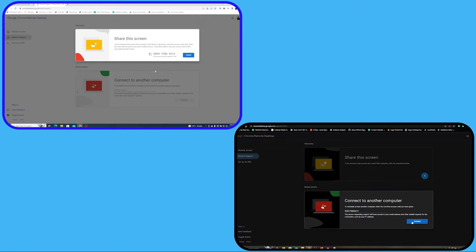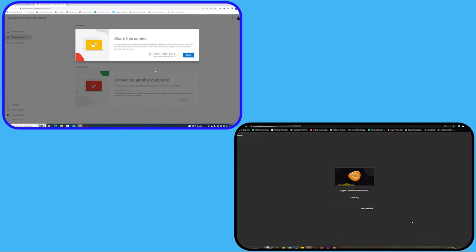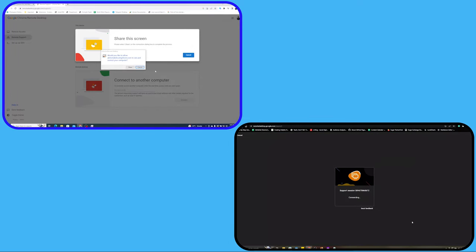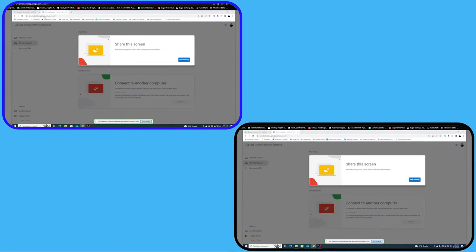As we click on the Connect on the second computer, the first one gets a notification. It asks for permission whether you want the second system to see and control your computer. We need to click on Share.